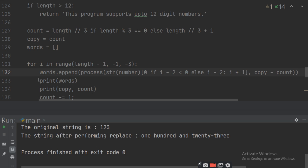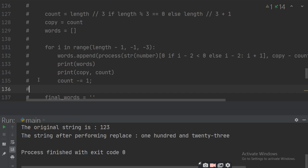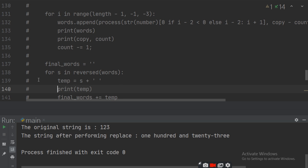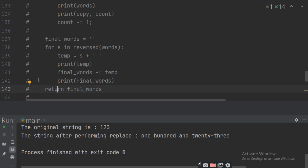Now we have to print it. Because every time a word is appended, we need to reverse the final word list to get the correct order. So temp equals S plus space. S is each word, and final_word equals temp plus final_word to reverse the order.